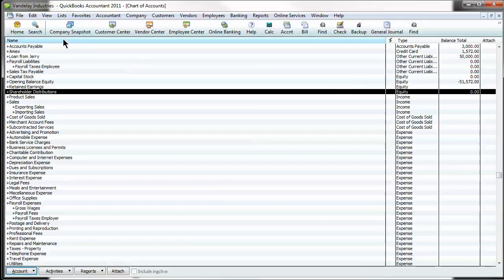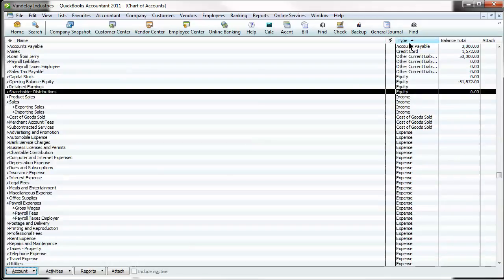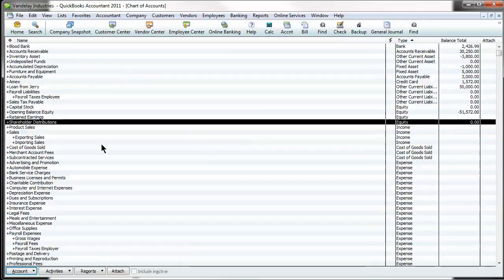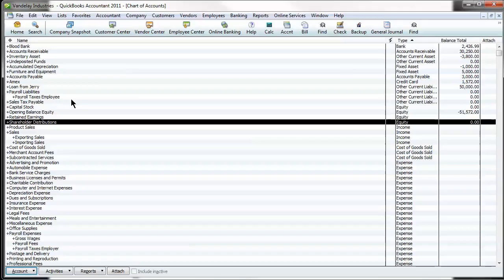You can sort this by the name. You can sort it by type, which is typically how it's done. All the columns are sortable. And as far as the type, that's going to be more of your accountant slash bookkeeper question if you don't know what type of account to use.